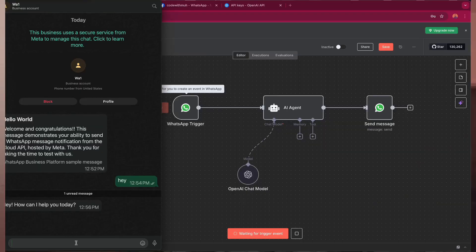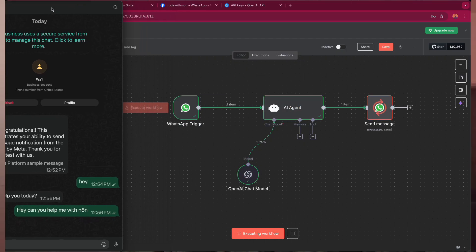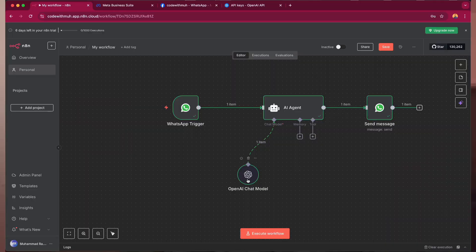In this video, we are going to learn how we can create a WhatsApp AI agent bot using N8N. We will use WhatsApp Business Cloud API and also OpenAI model to respond back to our messages and send them to WhatsApp. It's very simple and we will just make it in a few minutes. Let's jump into the screen so we can get started.